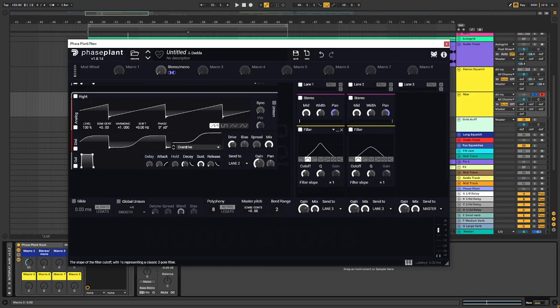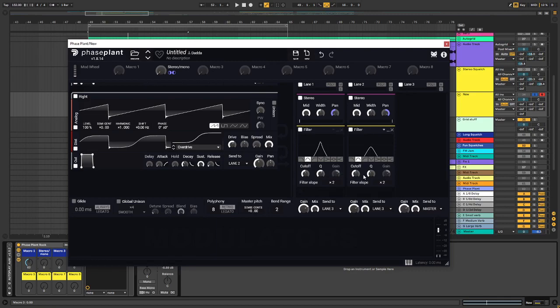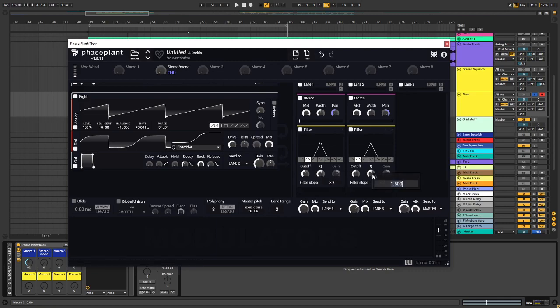Change it to band pass. Up the Q a little bit. Maybe do a times two filter slope. And I want to copy that value. Insert it here. So, I get the same.